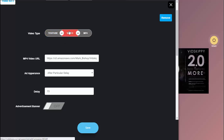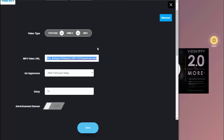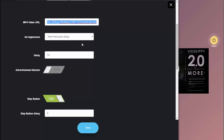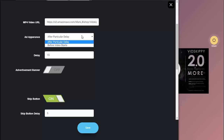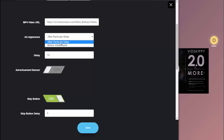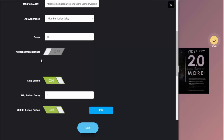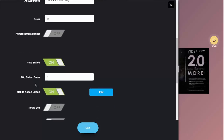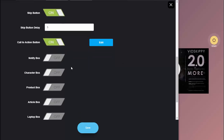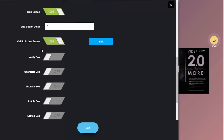For video ads you can use YouTube, Vimeo, or MP4. In this case I've used one I recorded myself as an MP4. You can set the delay so it plays before the initial video starts, or in-stream — after the video starts at a point you determine. I've set that to 15 seconds. There are lots of elements available: you can add an advertisement banner, and I've set the skip button to be delayed by five seconds.